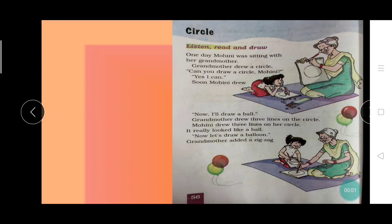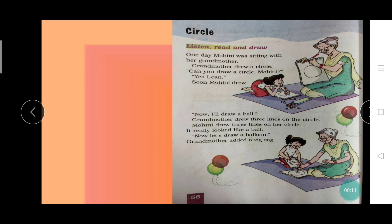Chapter No. 5, Circle. And what is the spelling of circle? C-I-R-C-L-E, Circle. Clear all of you? You have to read along with me.